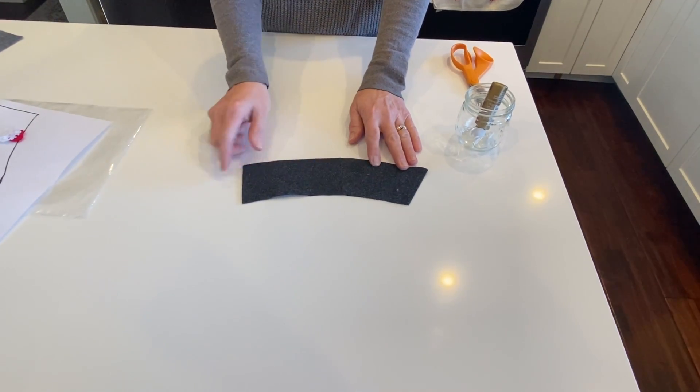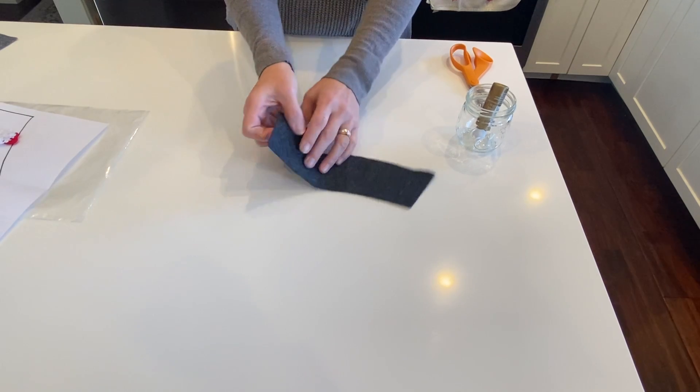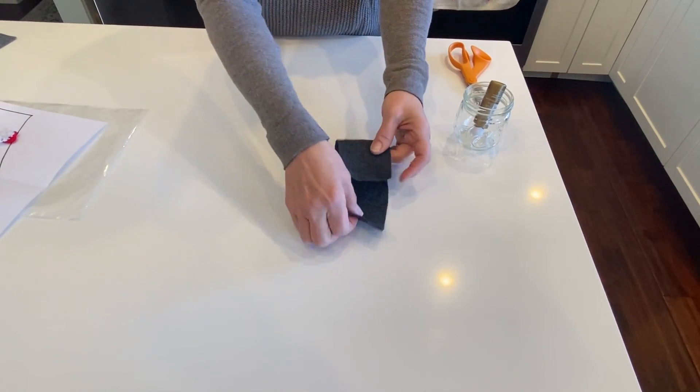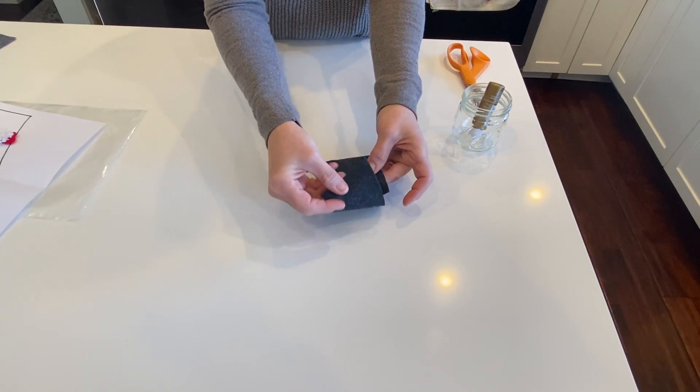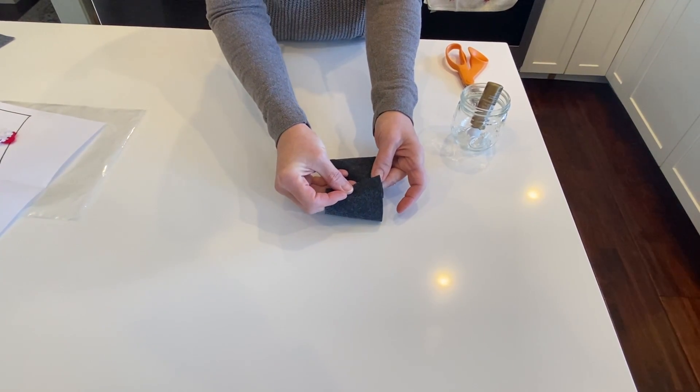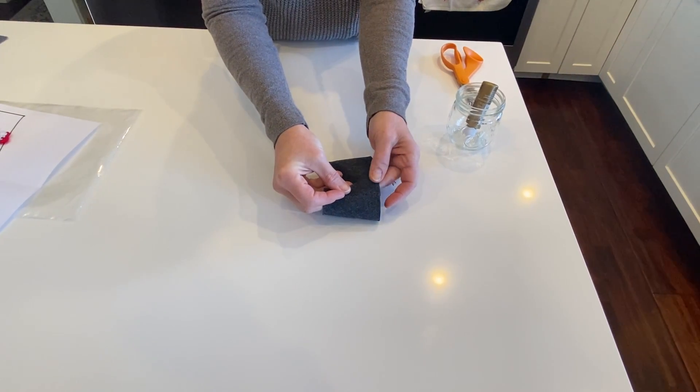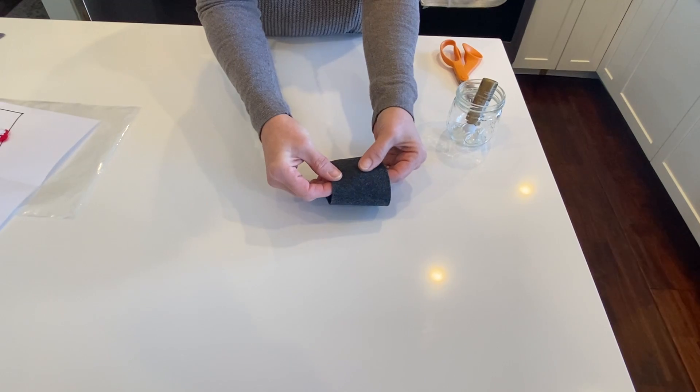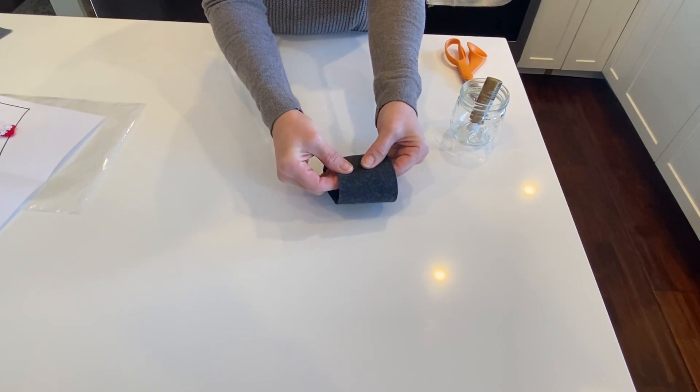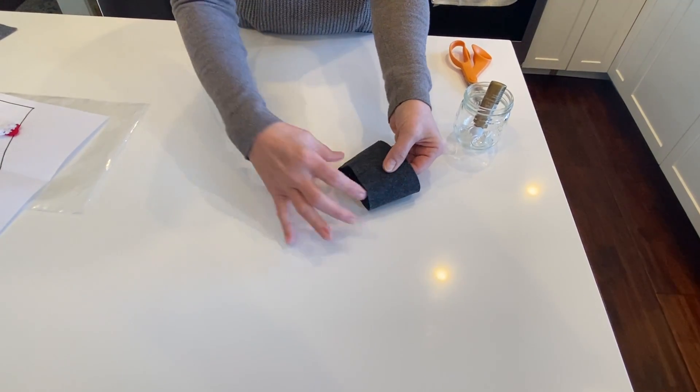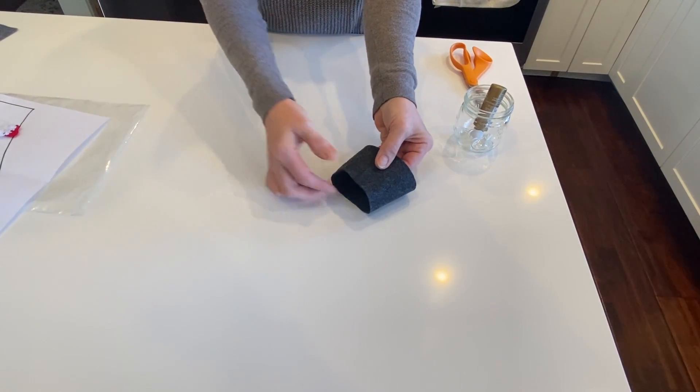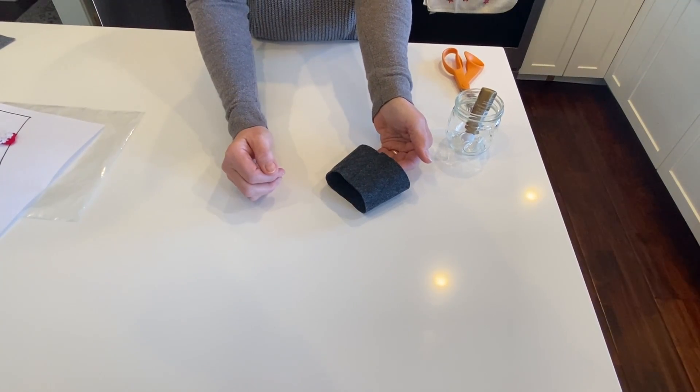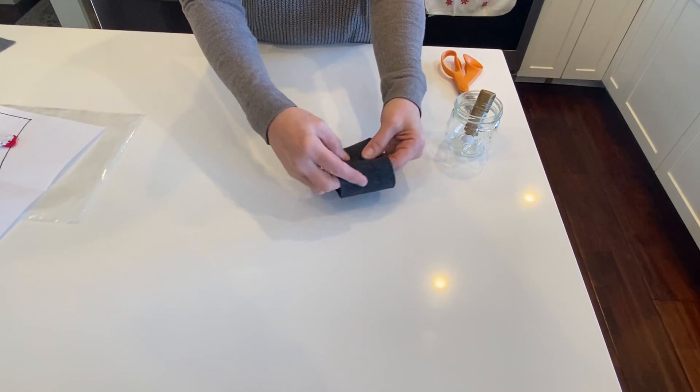And it's cut at this angle so that when you bring it around and match this up to the edge here, it's going to taper a little bit because most cups that you're going to use it on are going to be tapered.